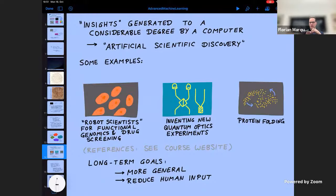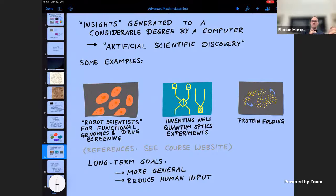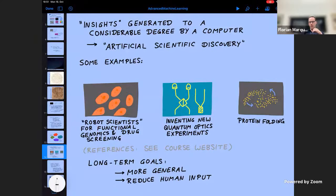At the moment, these examples are still relatively domain-specific — specialized to a certain domain, designed by experts — and there's human input afterwards in the sense that humans recognize that a given insight is not yet in the scientific literature, which is an important component of claiming a new insight. In the future, one would hope to become more and more general, less and less domain-specific, and thereby reduce the human input eventually.